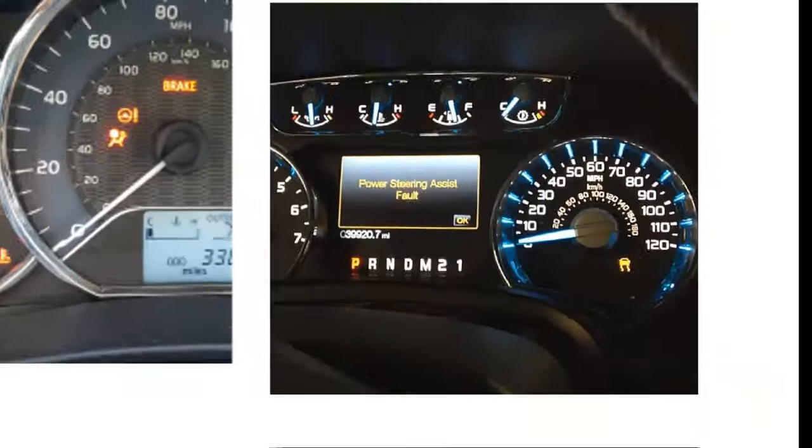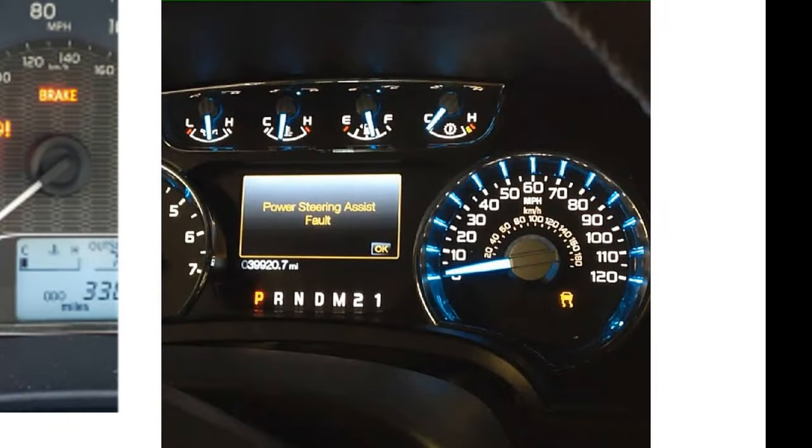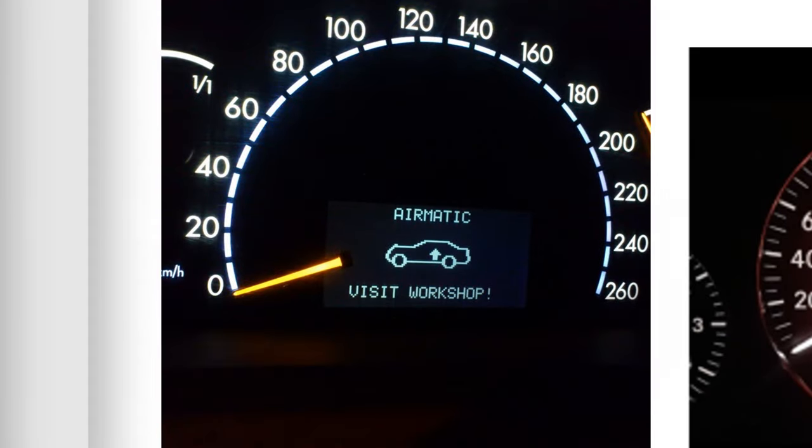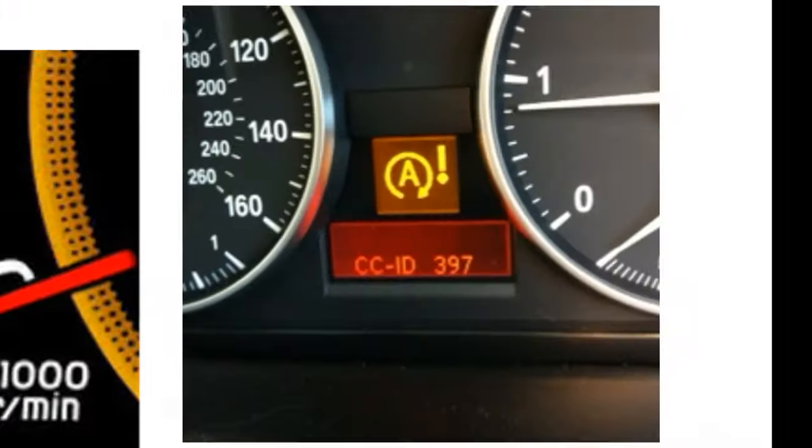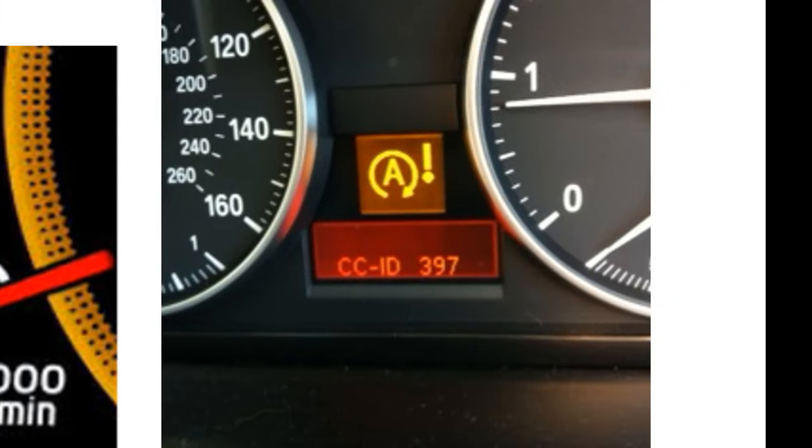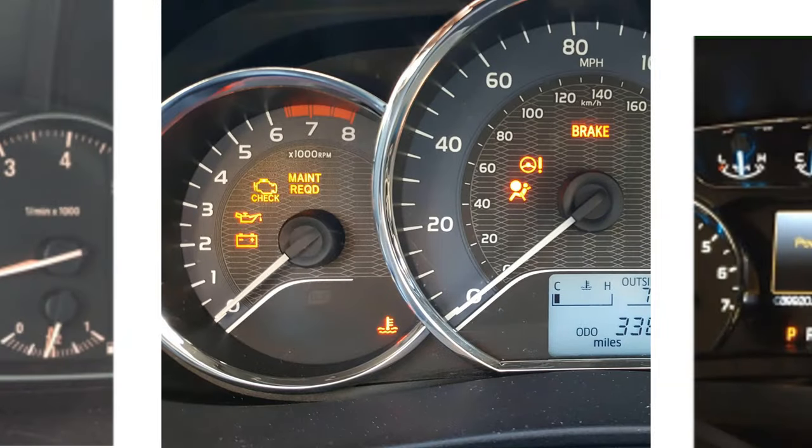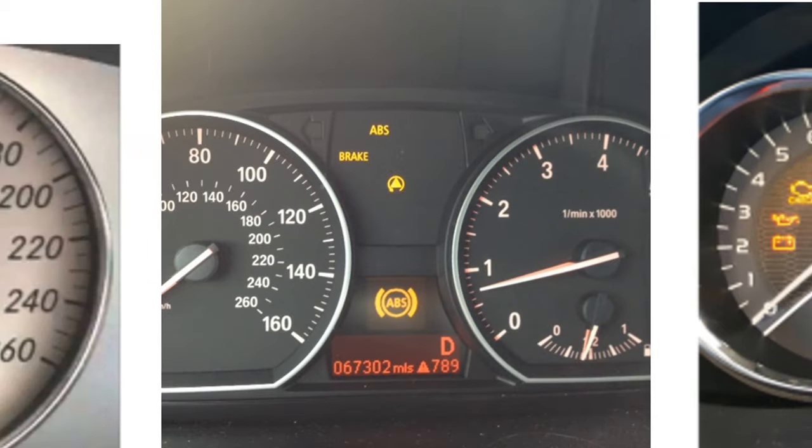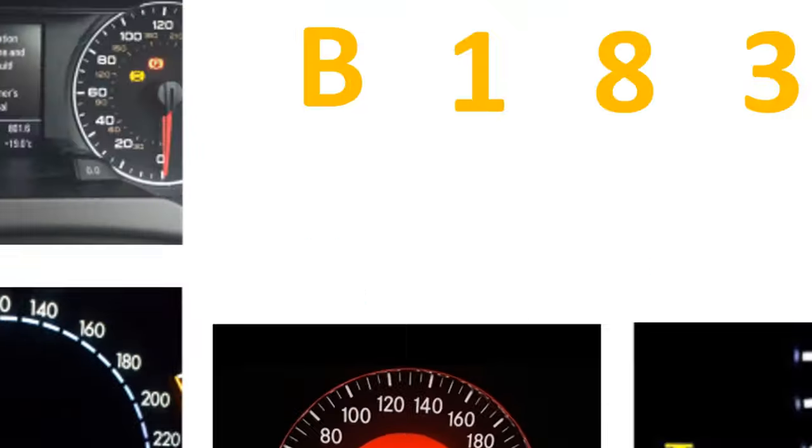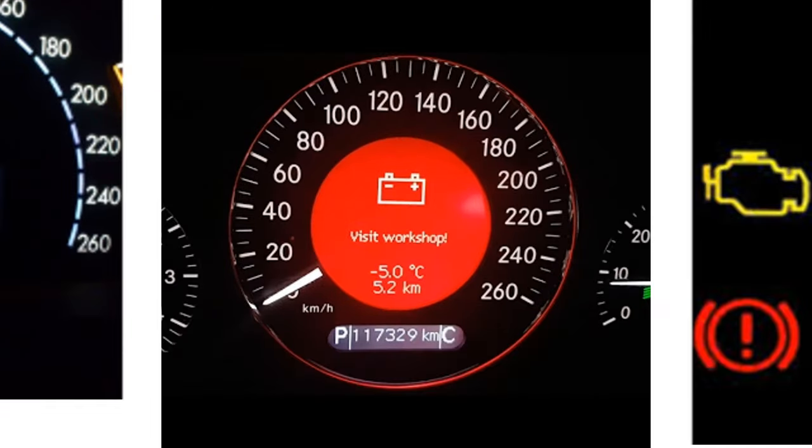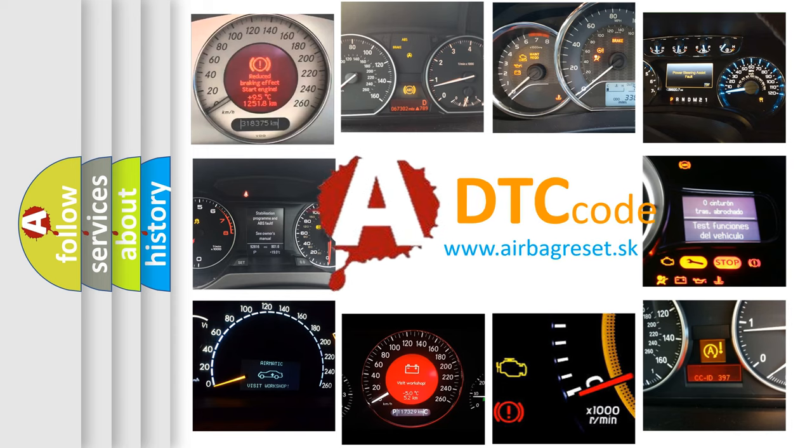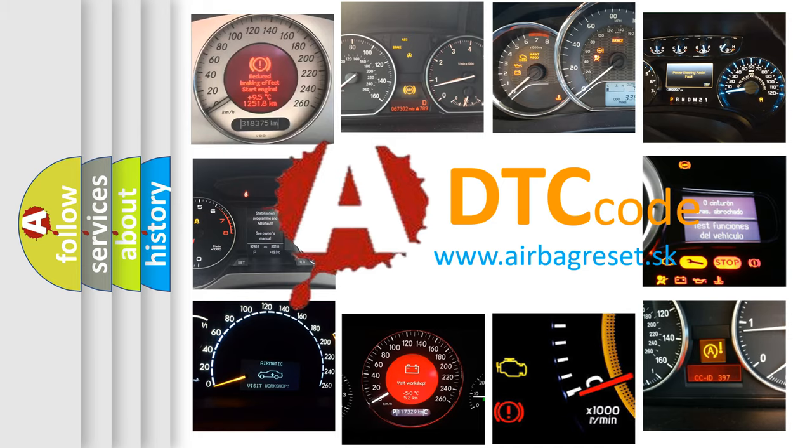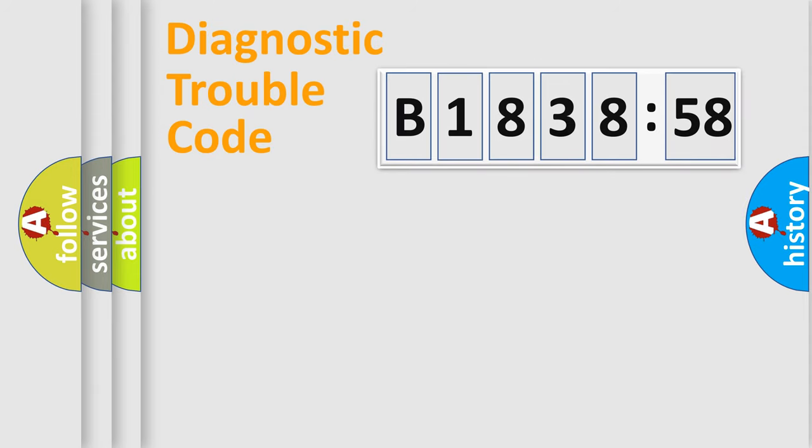Welcome to this video. Are you interested in why your vehicle diagnosis displays B183858? How is the error code interpreted by the vehicle? What does B183858 mean, or how to correct this fault? Today we will find answers to these questions together.